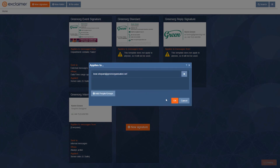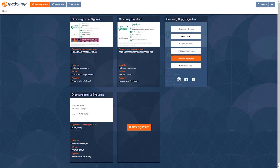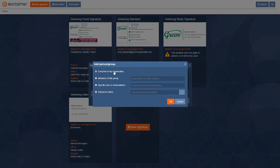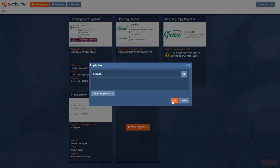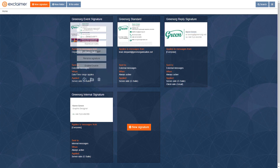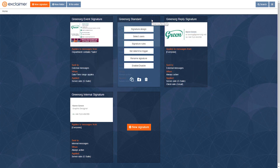This last one is our reply signature, as covered in our other videos on how to create and apply a reply signature. Here I'm going to say this applies to everyone in my organization — because it only applies on reply emails, it can be the same whether you're in sales or support or whatever. And with that, it's that simple — that's how to add email signatures to different people in your organization. Thanks for watching.